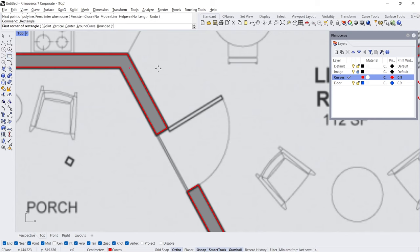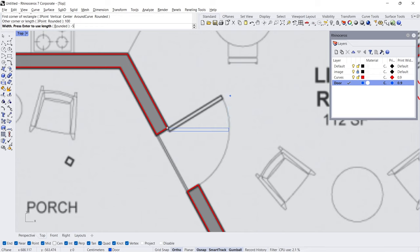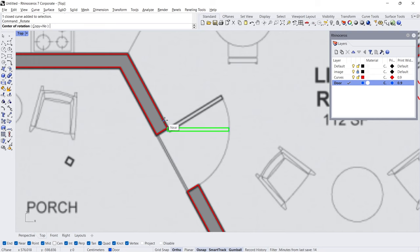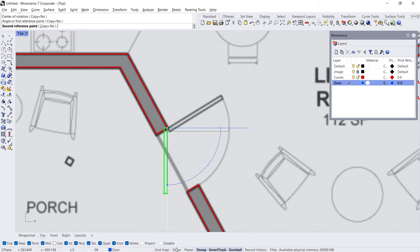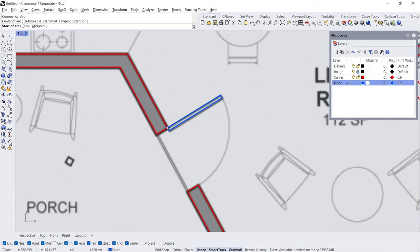Rectangle — double-click on the door layer. Click, 100 cm, minus 5, Enter. Rotate — Center, Start. Disable Ortho. You can check the angle here — 30. Arc — Center, Start, End.